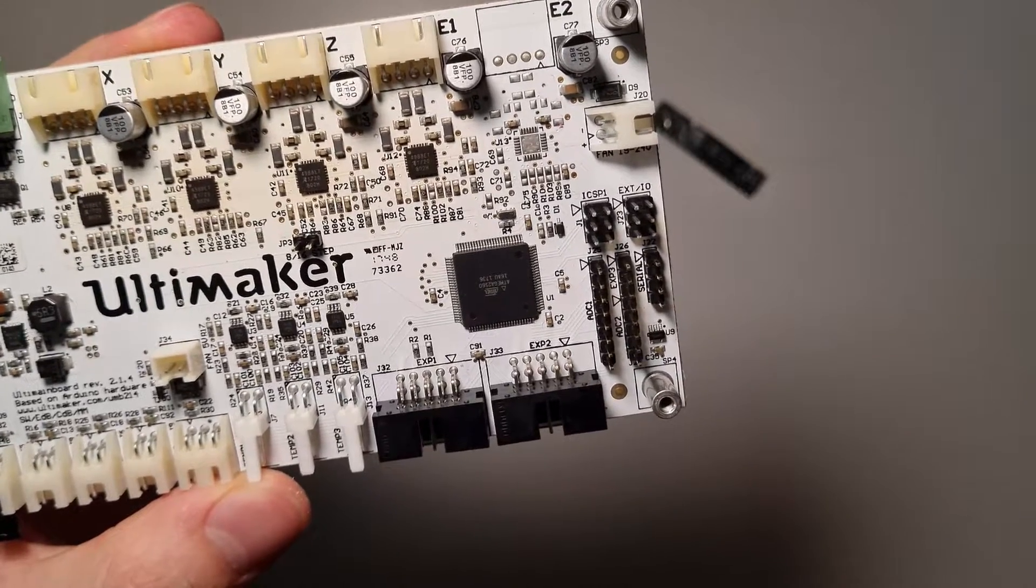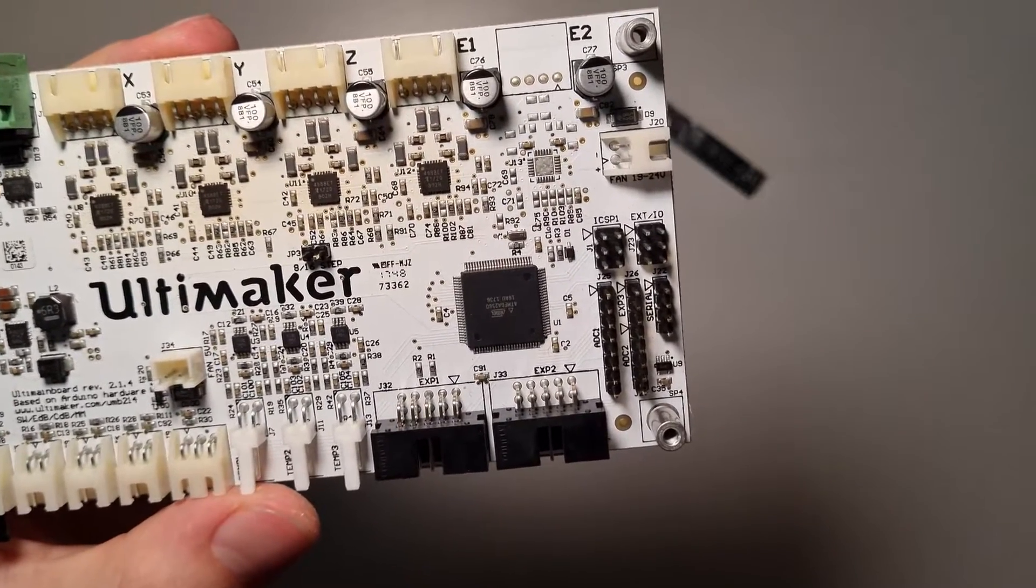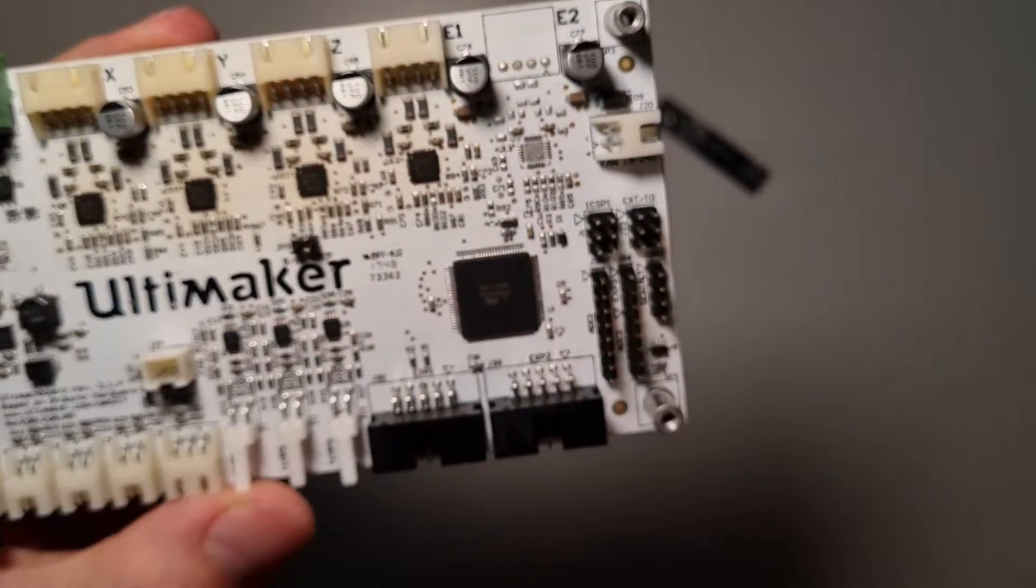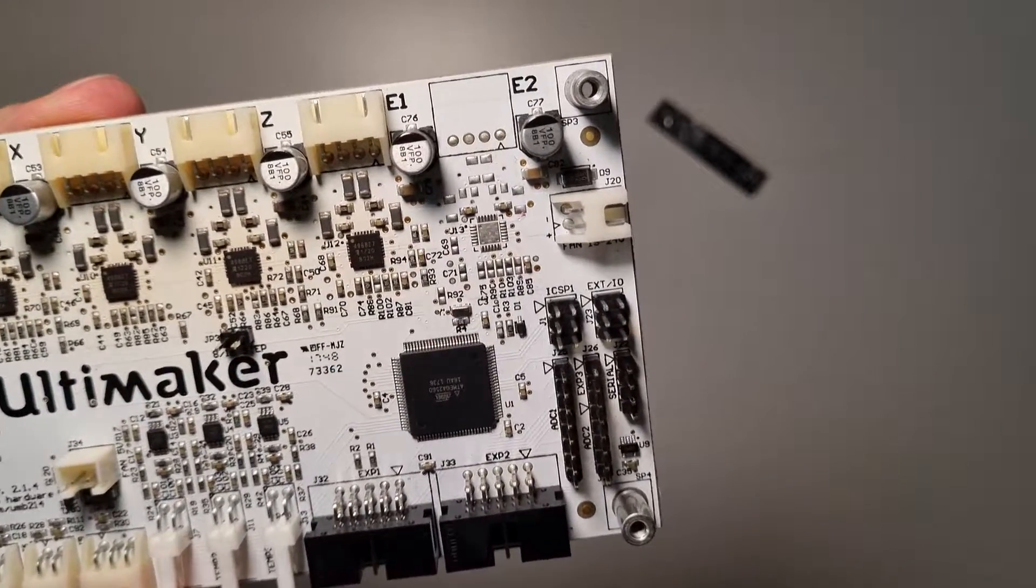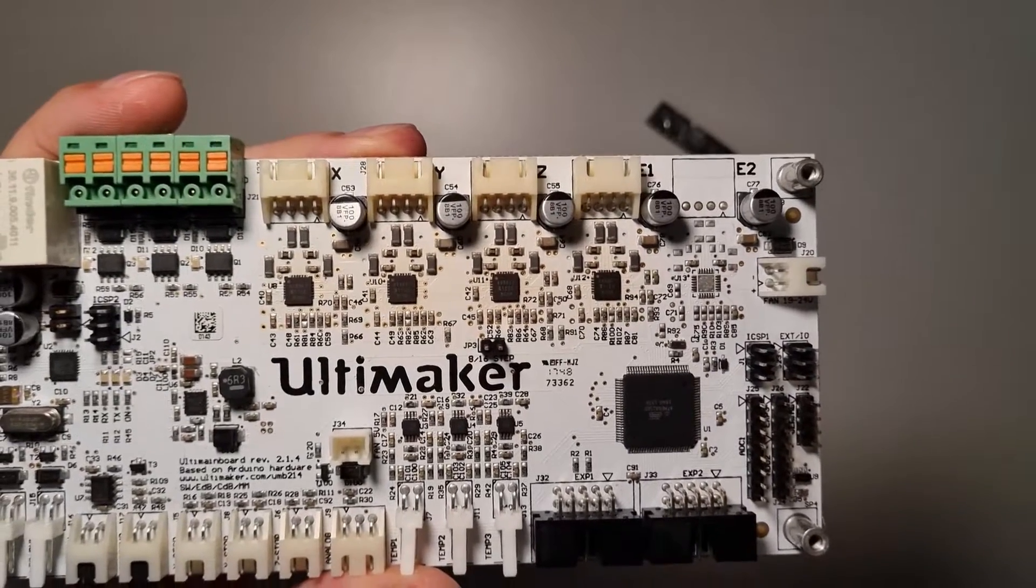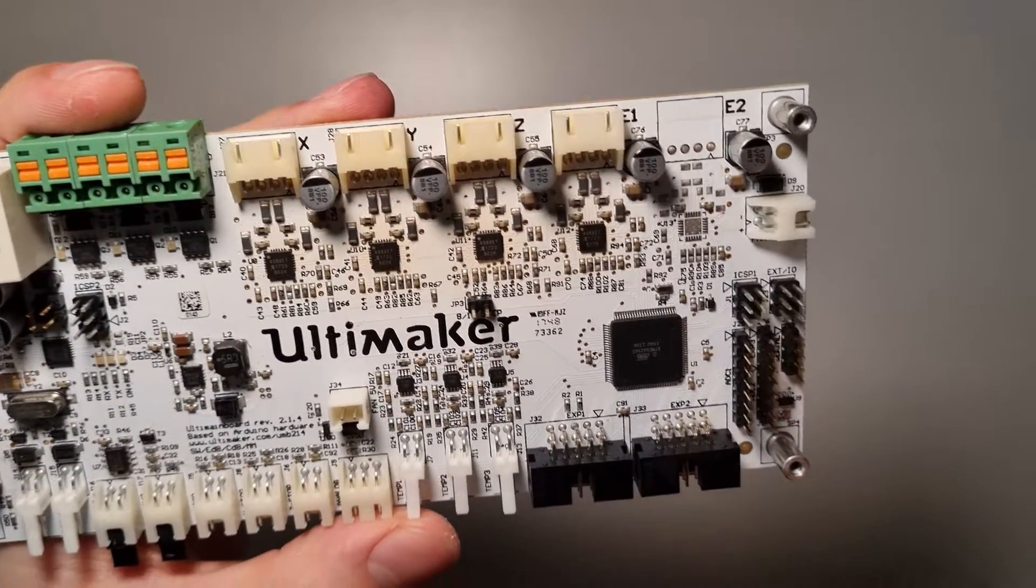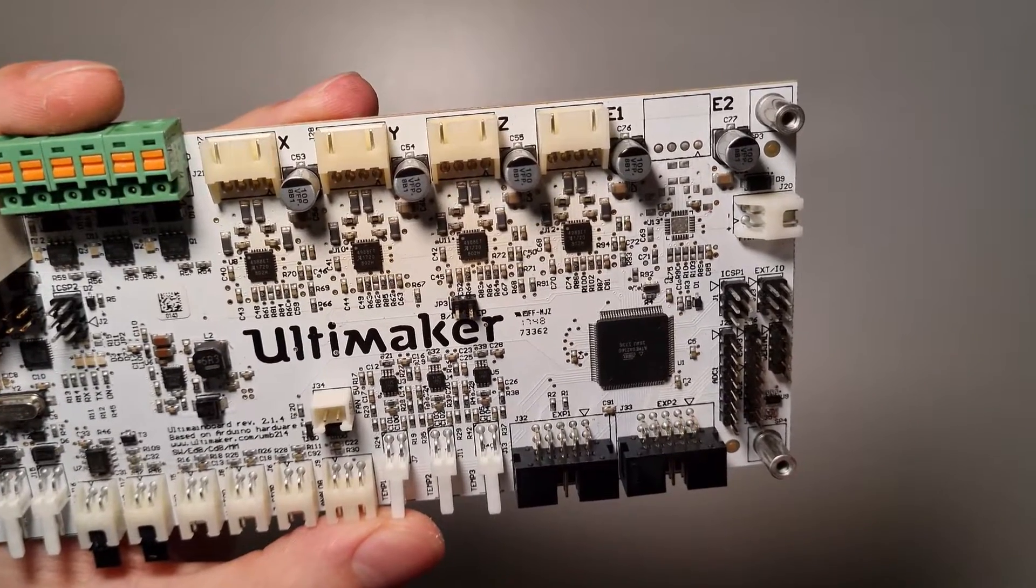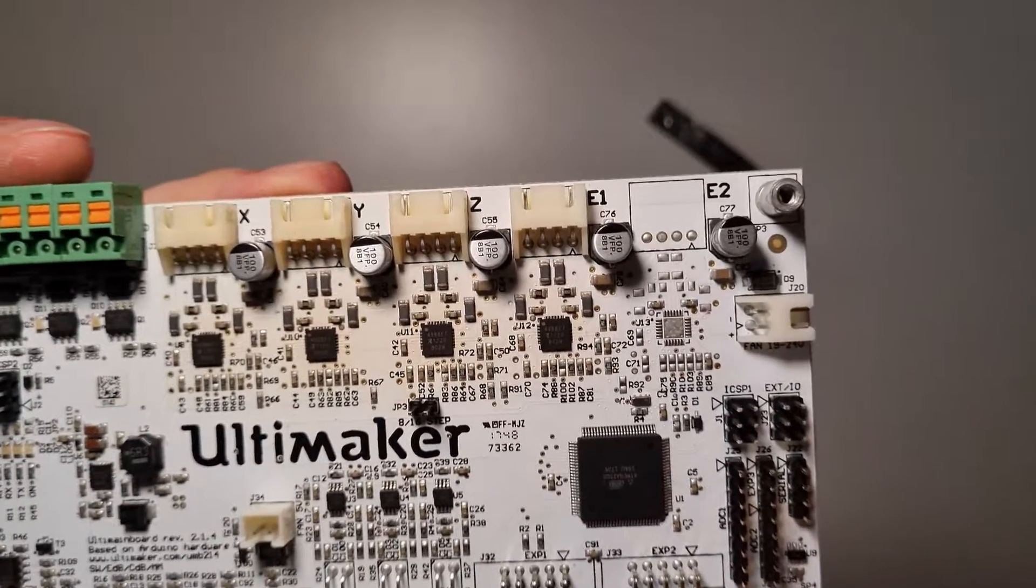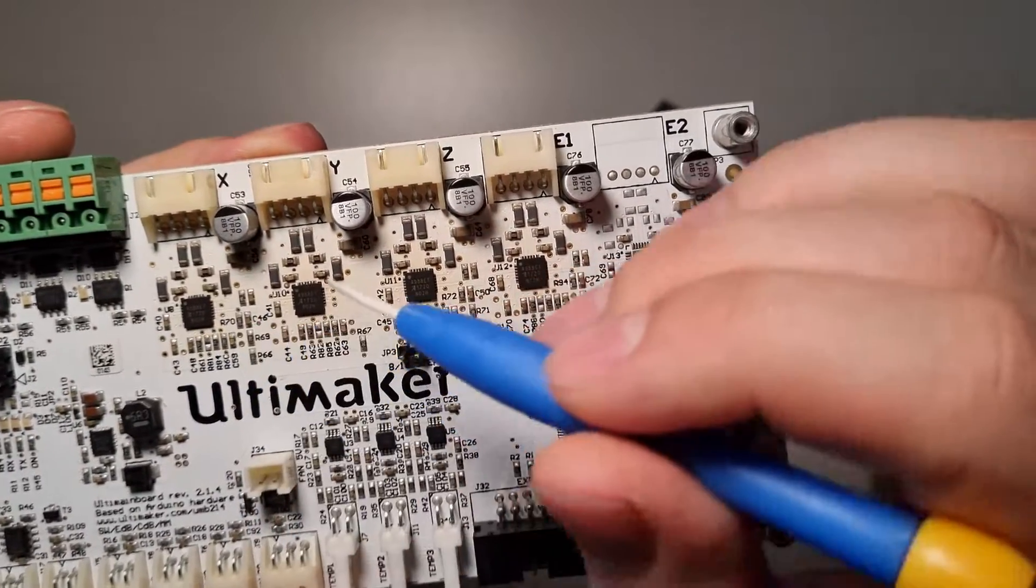This capacitor for the A4988 is 100 nanofarads. In the TMC2209, we have to replace it to 22 nanofarads, and it's the most important thing.